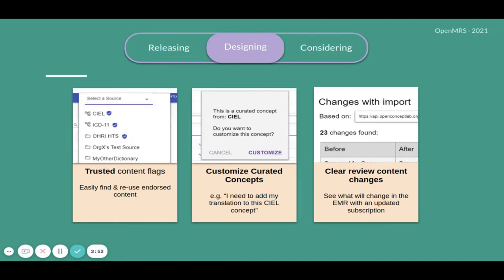And these are the features in our designing stage, which includes trusted content flag and customization of curated concepts and clear review changes while updating subscription from subscription URL.